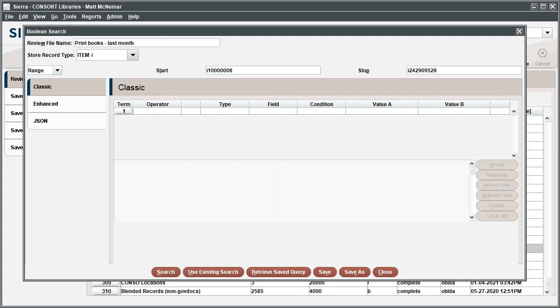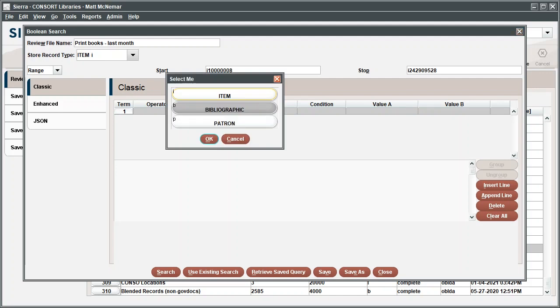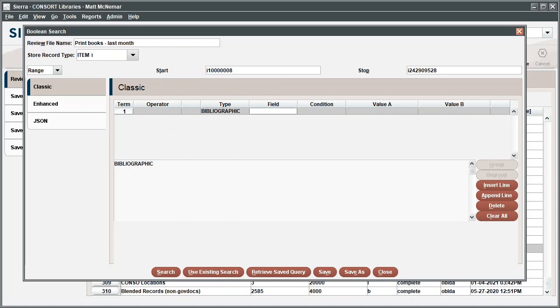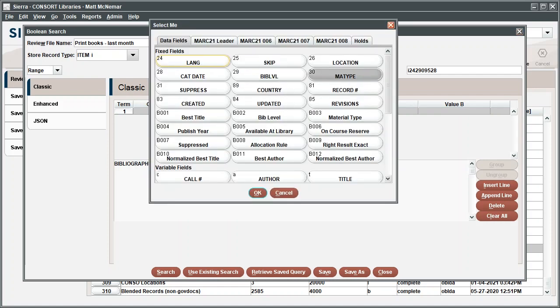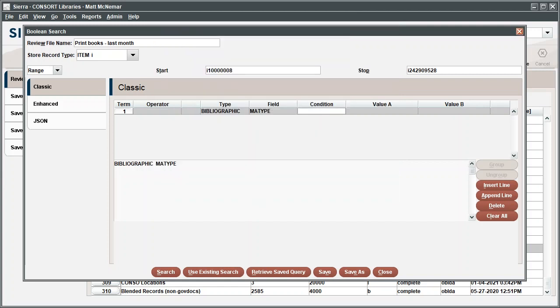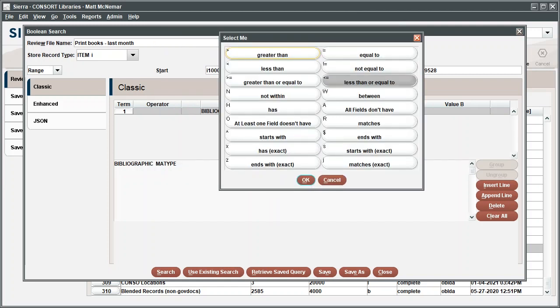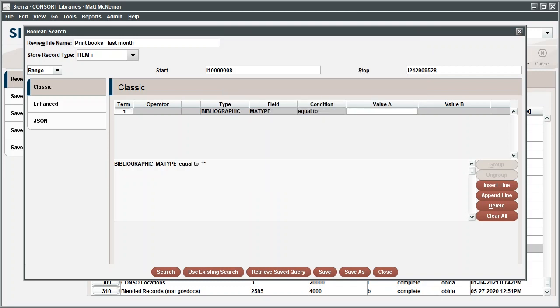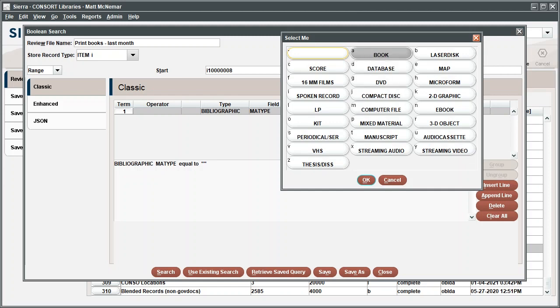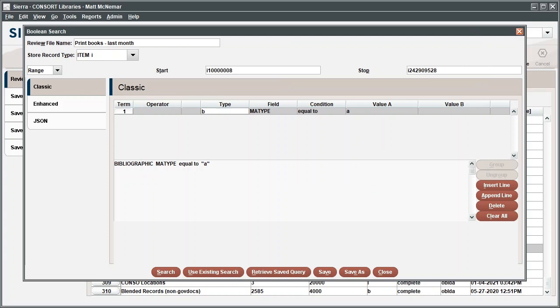The range that's displayed reflects the span of all item records in the catalog. Next, we need to enter identifying data for the records that we want to find. Double-click the empty cell under Type and select Bibliographic. In the field data, select Matte Type. For condition, select Equal To. And in value A, double-click and select Book. This entry will limit search results to records that have a print book material type.